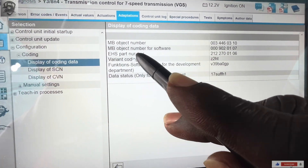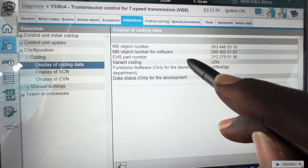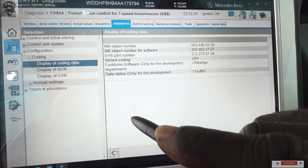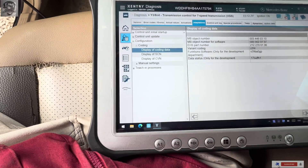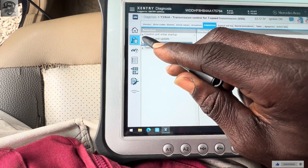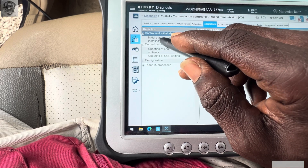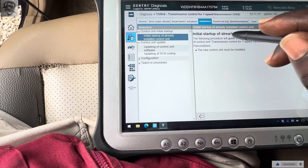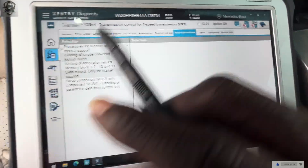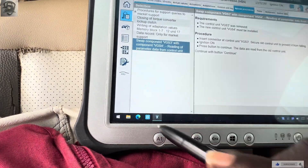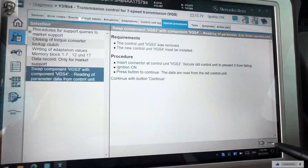You can see the EHS part number is 212 — although it's a W212, the EHS part number is 212, but we are having this gear issue, so we have to do online coding for it. Under special procedure, you can see 'swap component VGS3 with component VGS4,' so we click on continue.